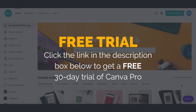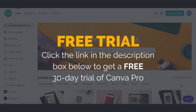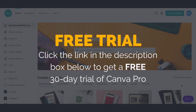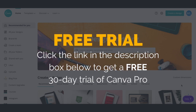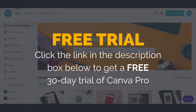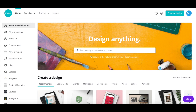First off, if you don't have a Canva account yet, just click on the link in the description box below to create one for free. After you've logged into your Canva account, click on the search bar and search for Instagram story.